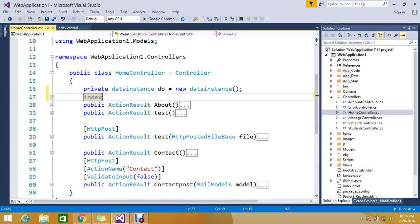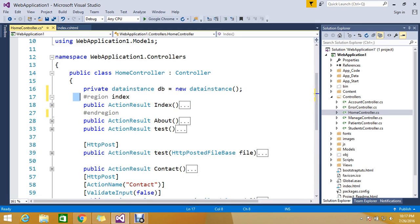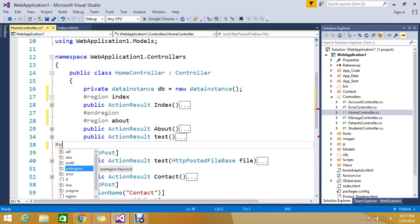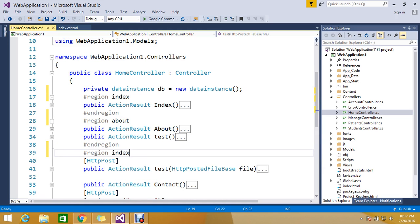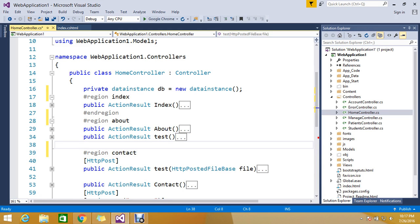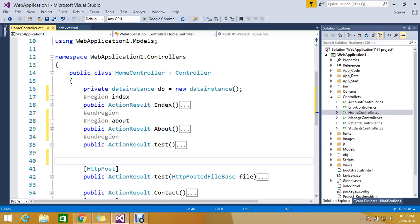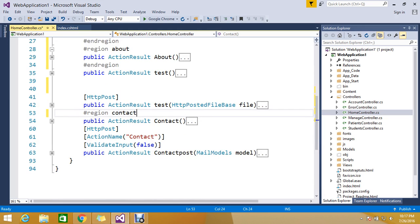So this gives you the feel. You add a region called 'About' and then close it with end region. Same here — this is a 'Contact' region, and this is a 'Test Action' region. You wrap the relevant code and close each with end region.